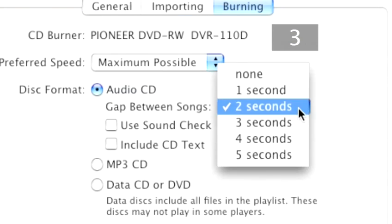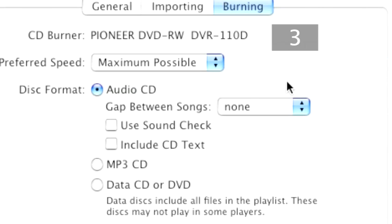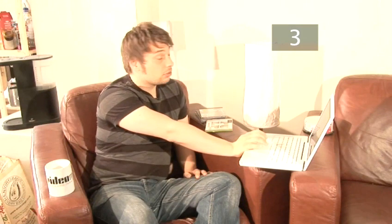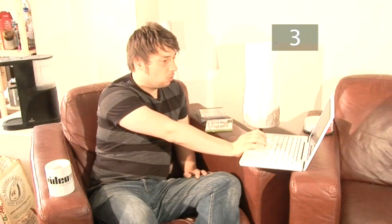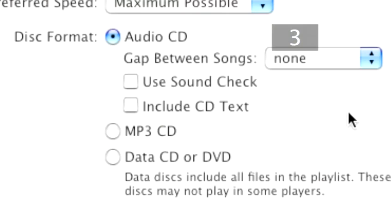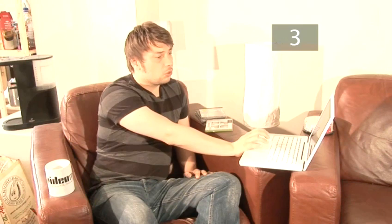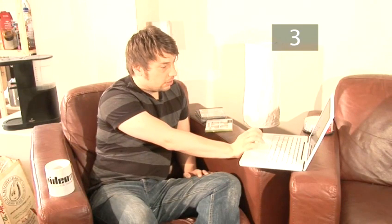You can put a gap between the songs if you're so inclined, but personally I wouldn't, because you're limited for space and time on a CD as it is. The other option is Sound Check — that's iTunes' way of trying to make all the songs sound the same volume, but in practice it doesn't work that well, so I'll leave it up to you if you want to use that. Once you're happy with your settings, we're ready to burn.